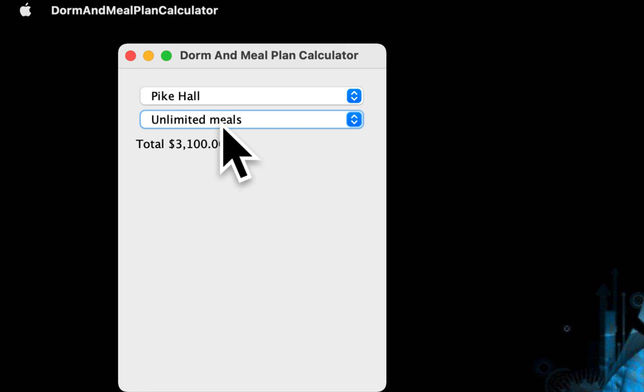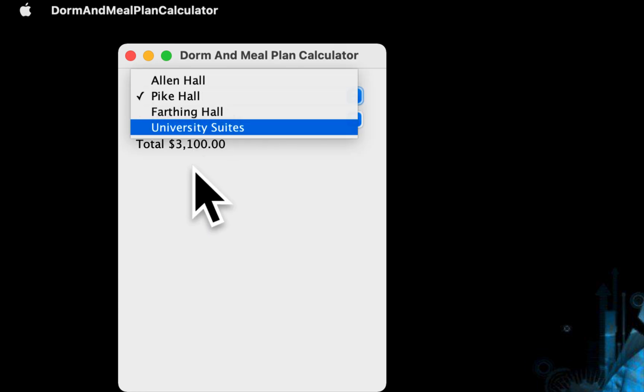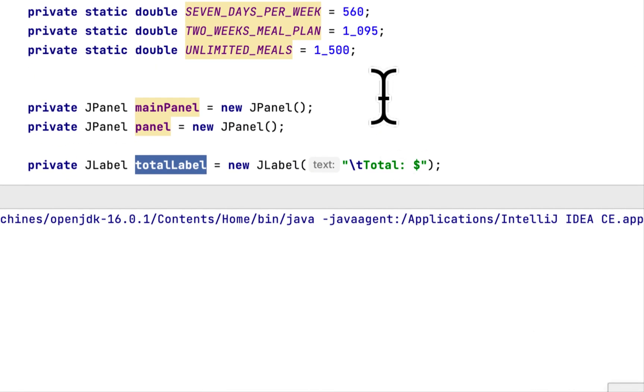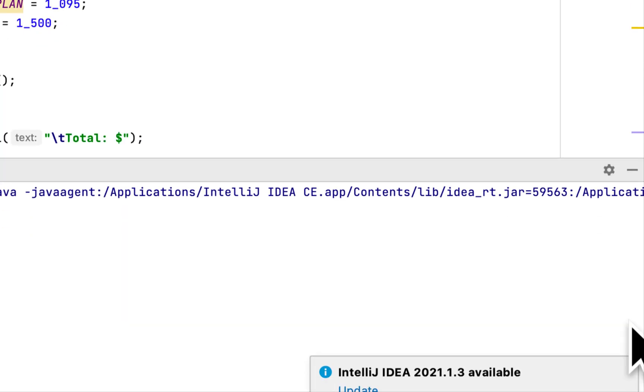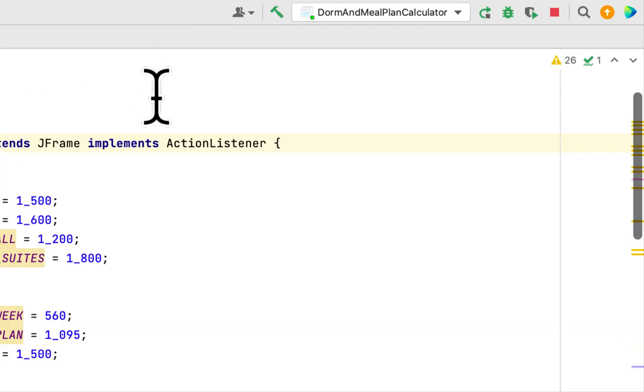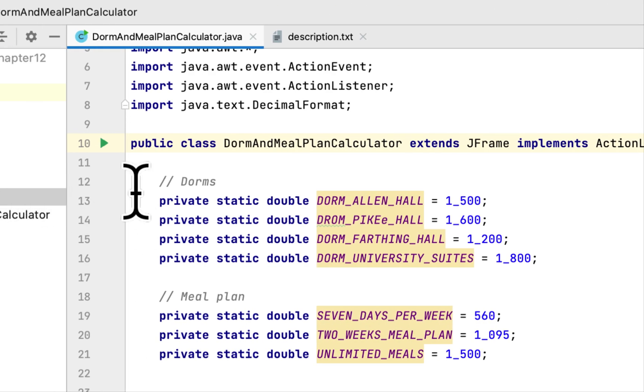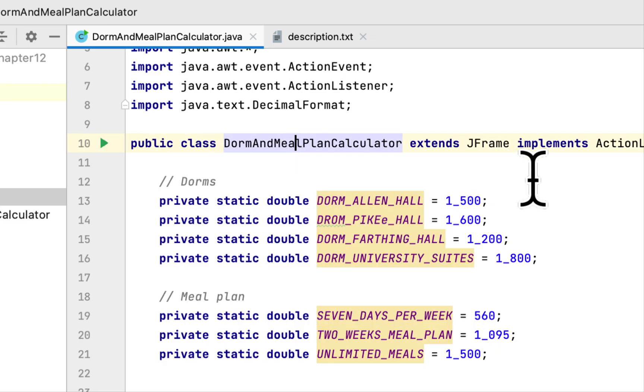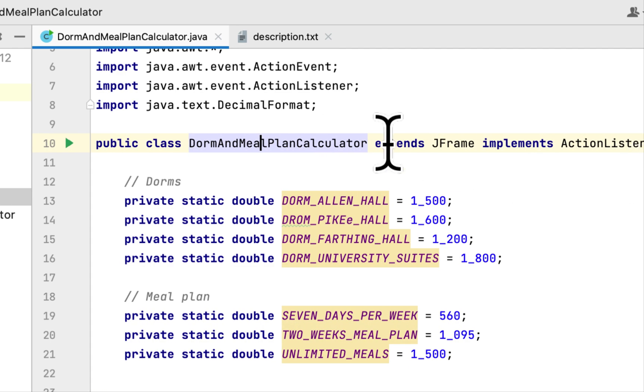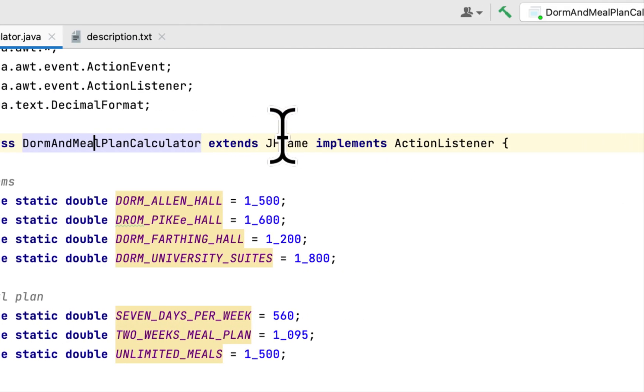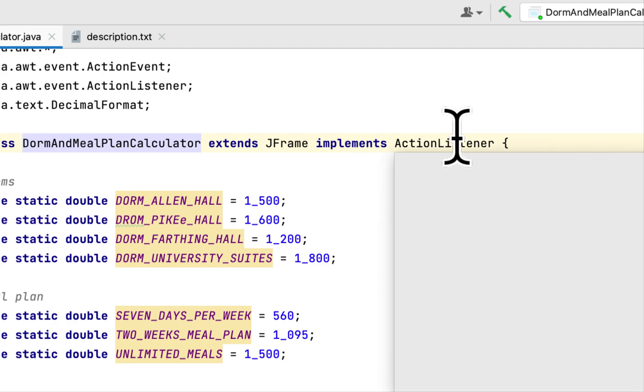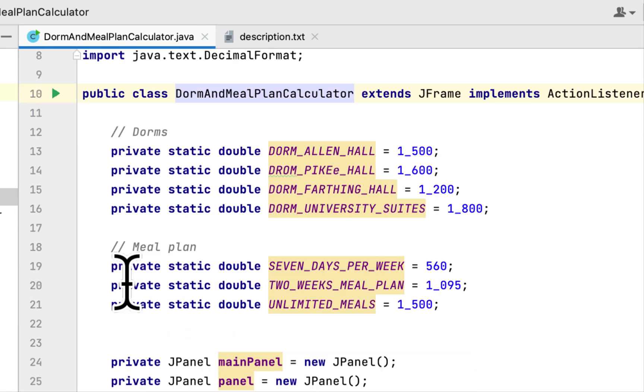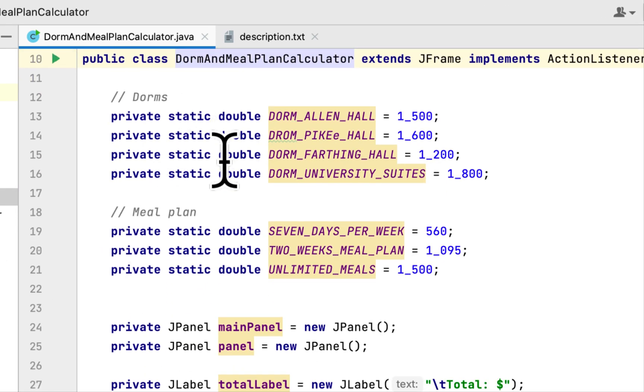I will show you everything I did for this class. I created a DormsAndMealPlansCalculator class that would extend JFrame and implement ActionListener. As usual, here are the static members of the class.